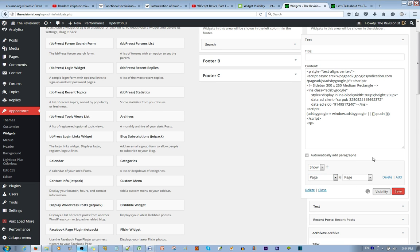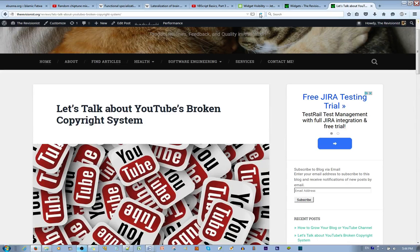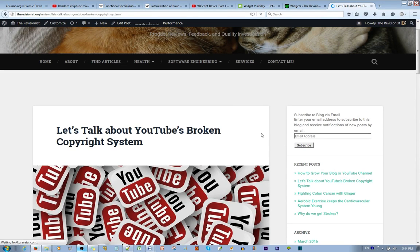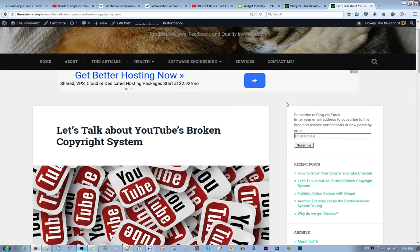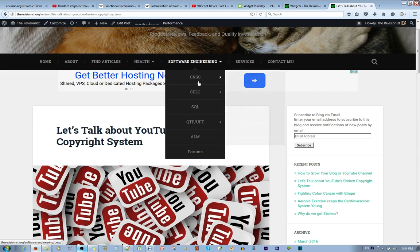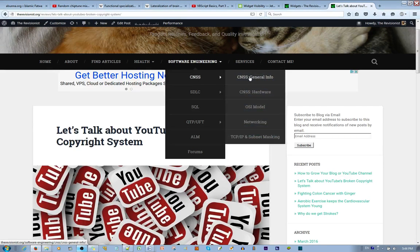You save it and then I refresh this and you'll see that the ad is gone, whereas if I go to a page like, I don't know, cnss,